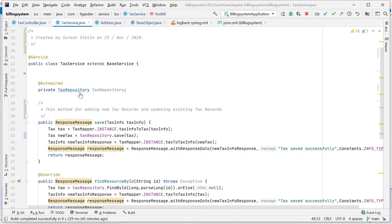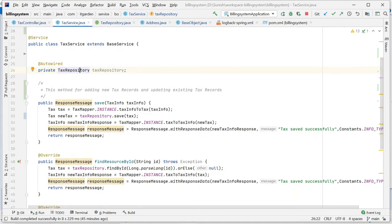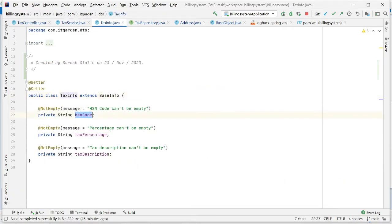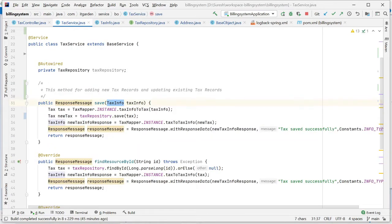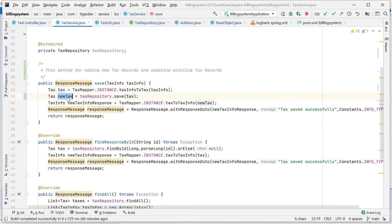In the tax service I've implemented the tax repository. The tax repository doesn't have any custom methods — I'll use the default methods coming from the JPA repository. The save method accepts one parameter called tax info, which contains HSN code, tax percentage, and tax description. I'm converting this tax info to my entity object called tax, then passing it to the tax repository save method. This stores the data in our tax table, and returns the new tax object containing the generated ID.